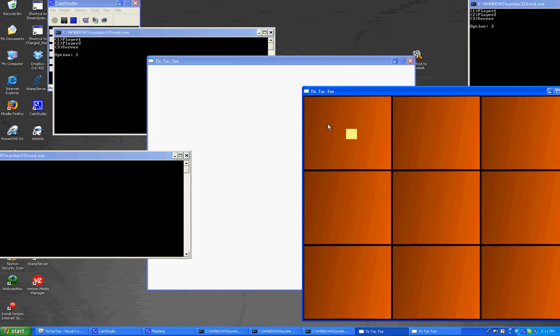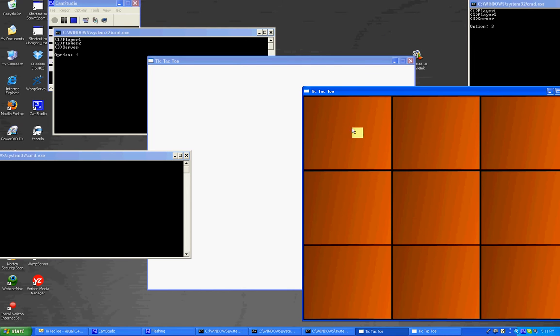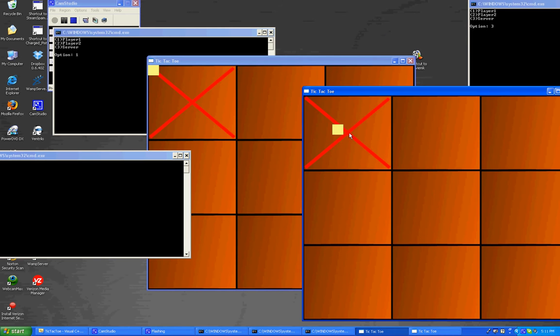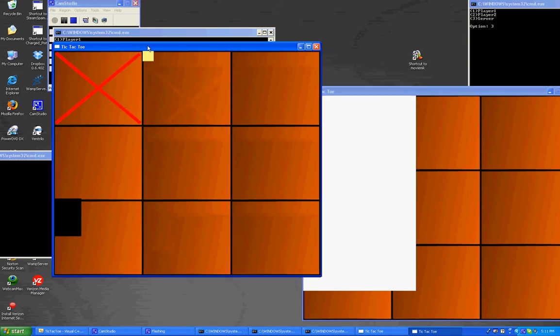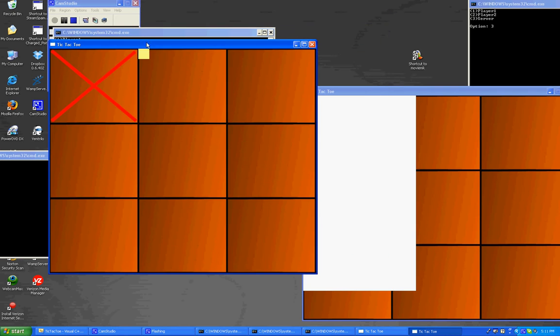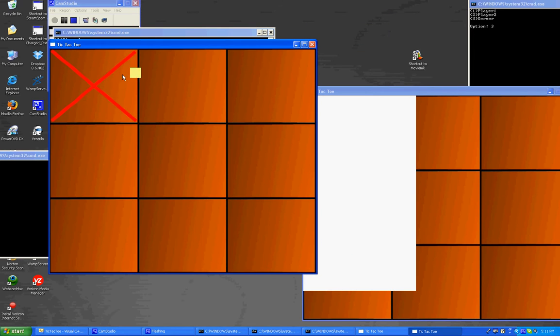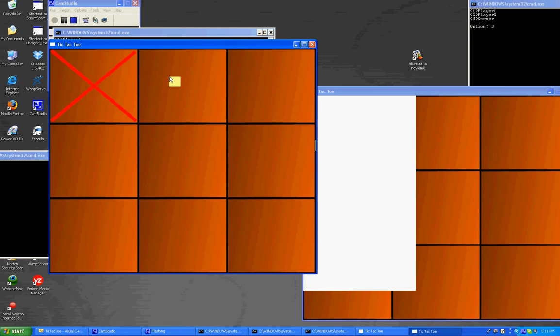So here's the player one screen. The yellow box is actually the cursor, and where the box is, if you click on it, it'll change that to what your player's icon is. And as you can see on this different window, it registered that player one put an X there, because it received the data through the sockets, or through the server.